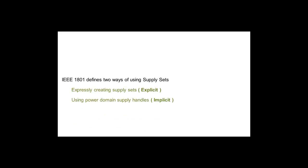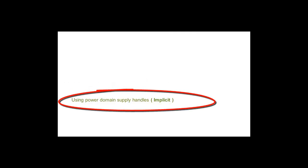IEEE 1801 defines two types of Supply Sets: Explicit Supply Sets, and Supply Set Handles or Implicit Supply Sets. In this video, we will talk about Implicit Supply Sets.